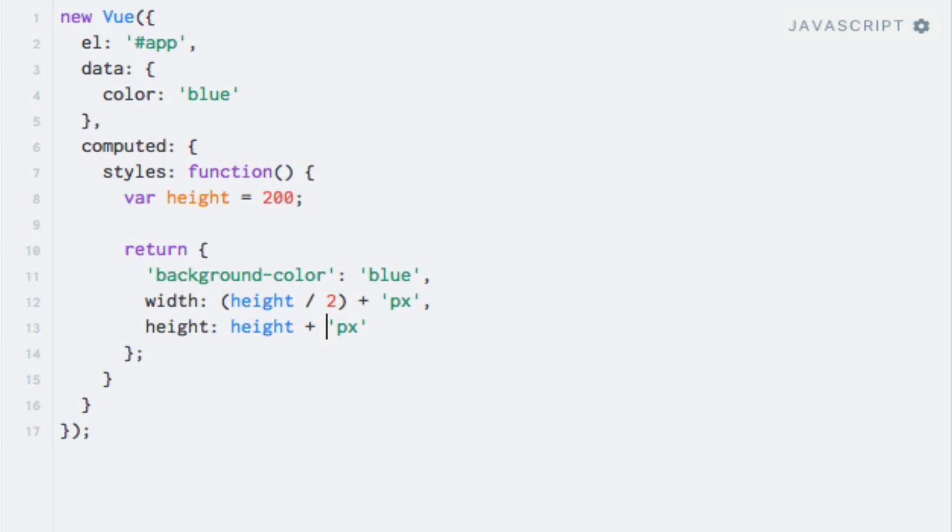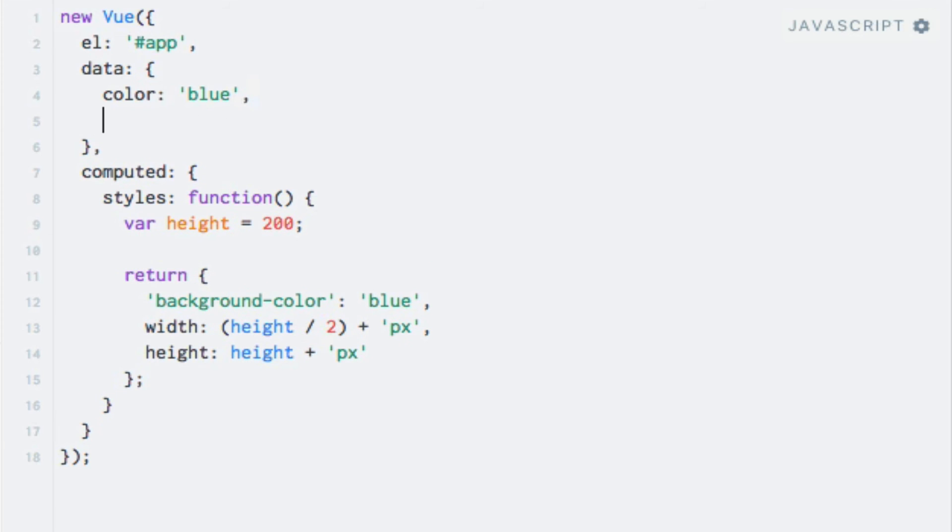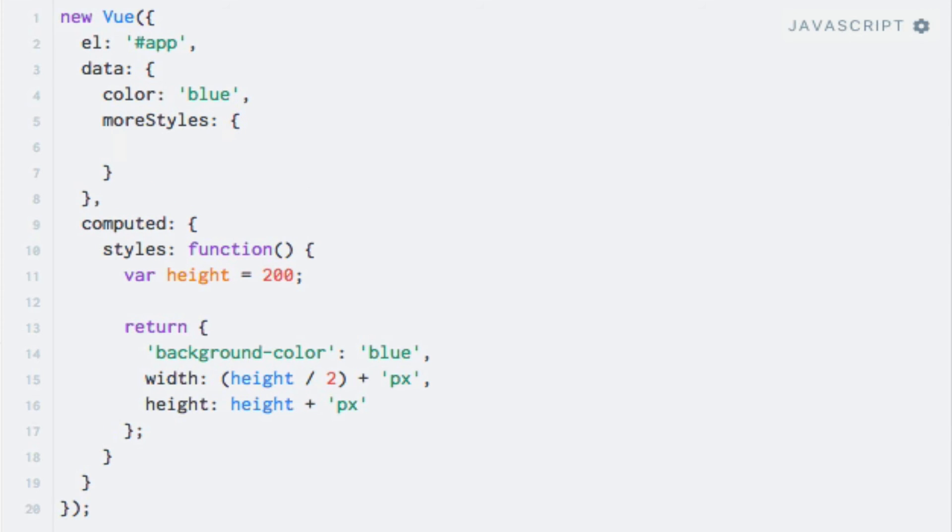So I'll add a new data property named moreStyles. Right here, moreStyles, and it's going to be an object. And I'll just make it add round corners to the div by using the border radius CSS style.